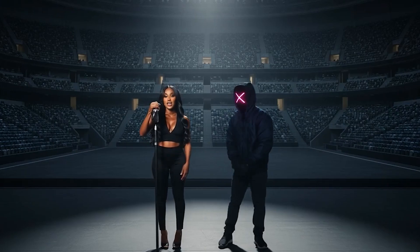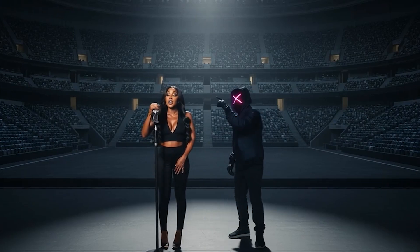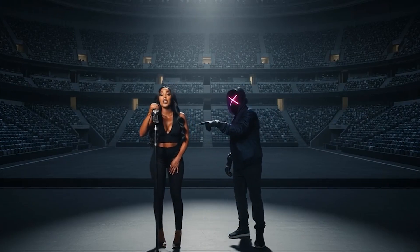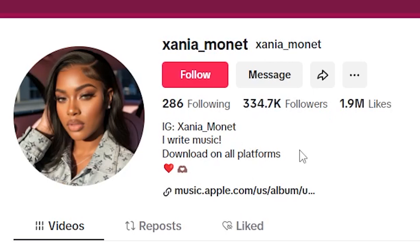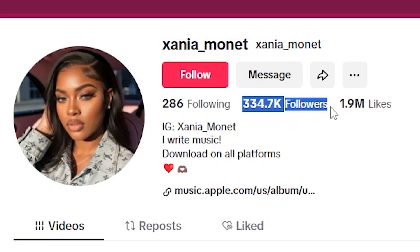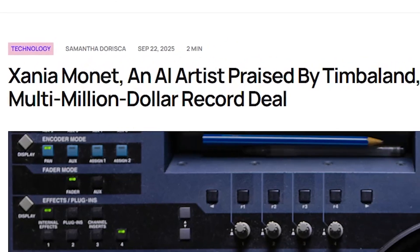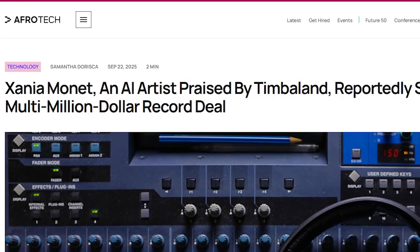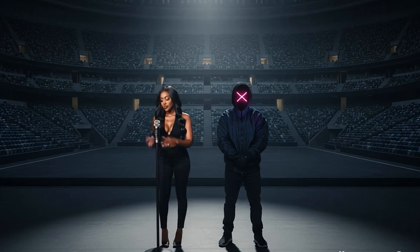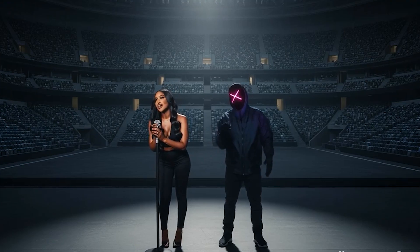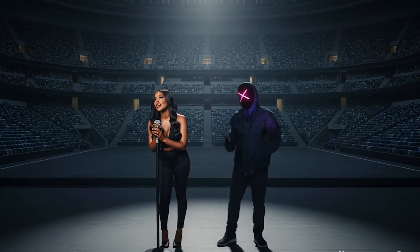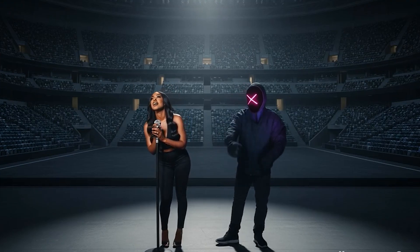Ladies and gentlemen, meet Zonya Monet, a recording artist with millions of views, over 300,000 followers on TikTok, and most importantly, she just signed a $3 million record deal, proving that AI artists are disrupting the music business. In case you didn't catch it, she's completely AI.